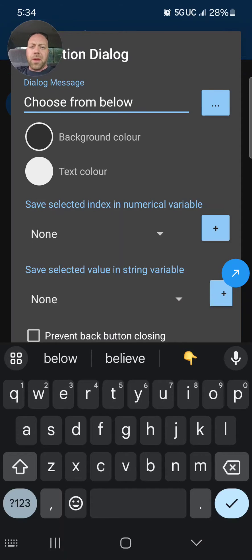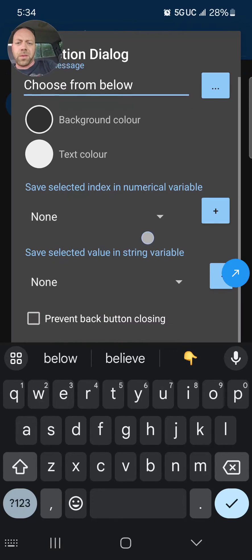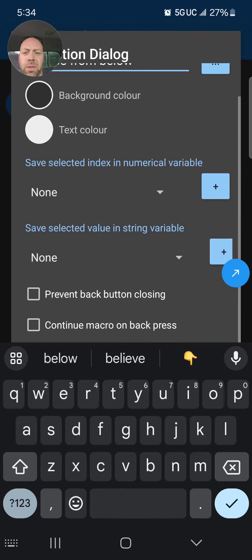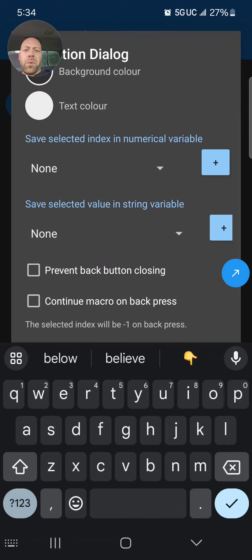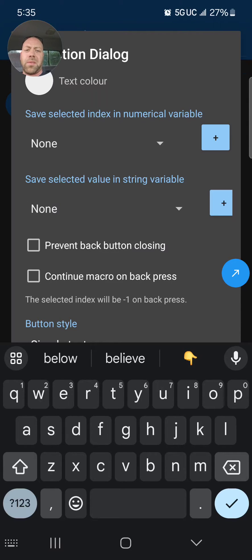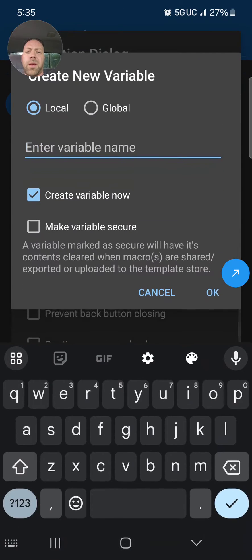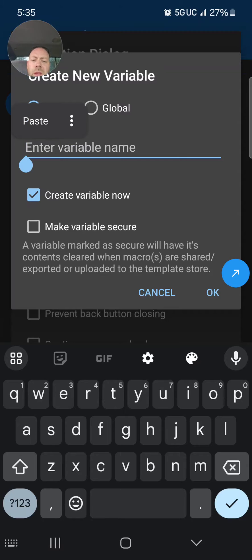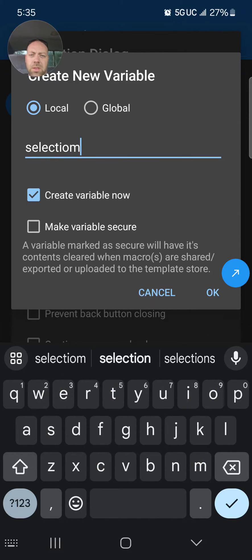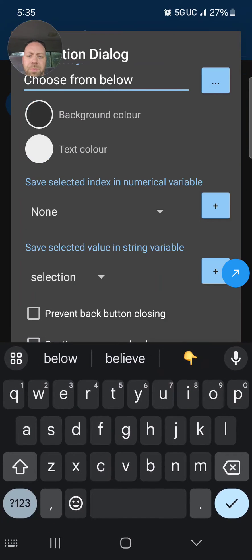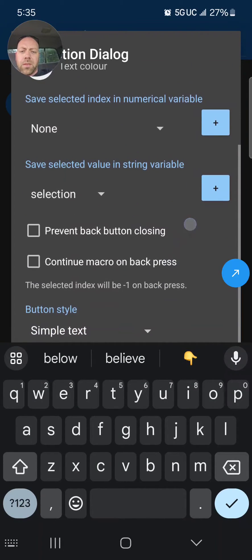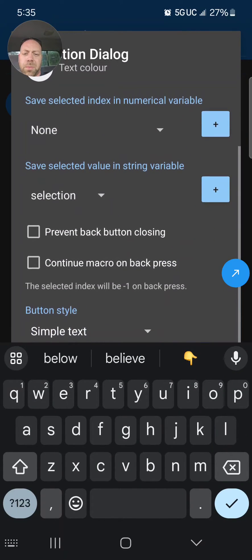I'm gonna say 'Choose from below.' We can have a background color of black, text color is white. We're not gonna save the selected index in a numerical variable right now. We're gonna save the selected value in a string variable. Hit the plus sign on the right. I'm gonna do a local variable and call that 'selection.'